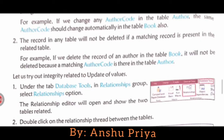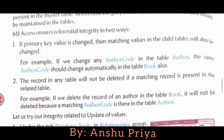The second way: a record in any table will not be deleted if a matching record is present in the related table. This means that if you have a relationship maintained between two tables and you try to delete a record, the matching record in the other table will not be deleted. For example, if you delete the record of an author in the Book table, it will not be deleted because a matching Author Code exists in the Author table.